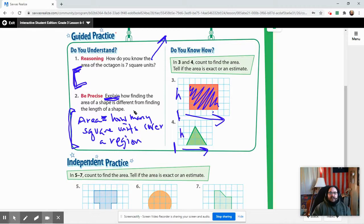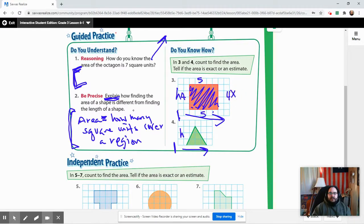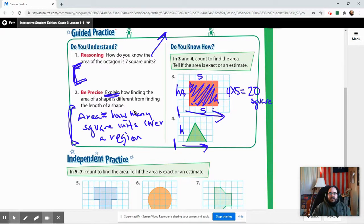Let's find the area using multiplication. The length across the bottom is five units and the height on the side is four units. So the equation is four times five, and four times five is twenty. The area is twenty square units.